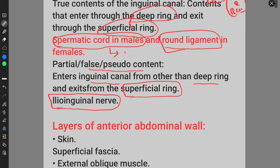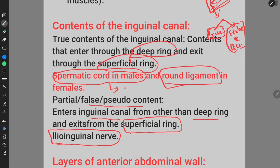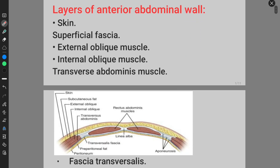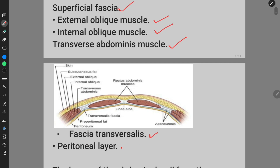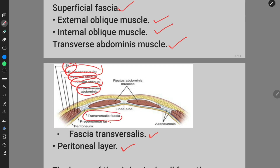The inguinal canal is present within the anterior abdominal wall muscles. The layers of the anterior abdominal wall are: skin, subcutaneous fat or superficial fascia, external oblique muscle, internal oblique muscle, transversus abdominis, fascia transversalis, extraperitoneal fat, and peritoneum. You can see here the skin, subcutaneous fat, external oblique, internal oblique, transversus abdominis, and fascia transversalis layers.